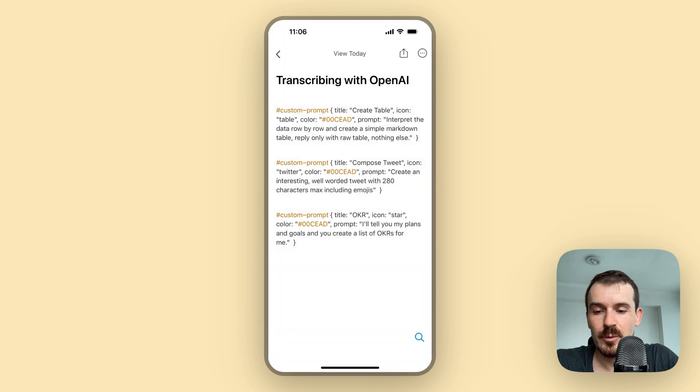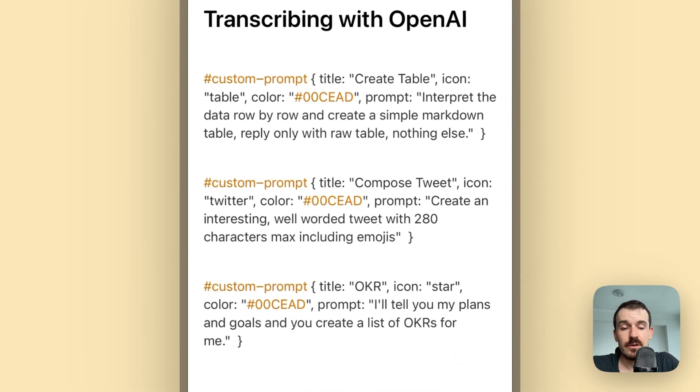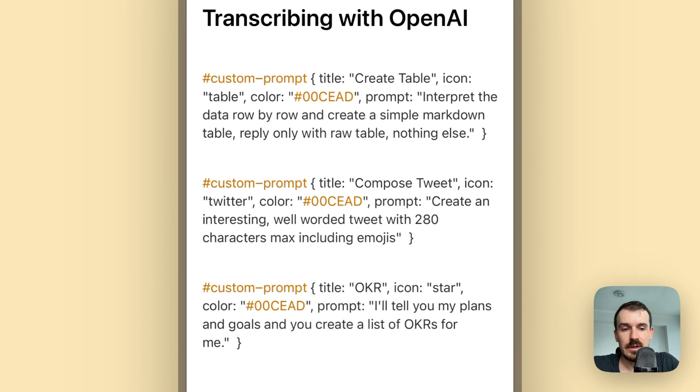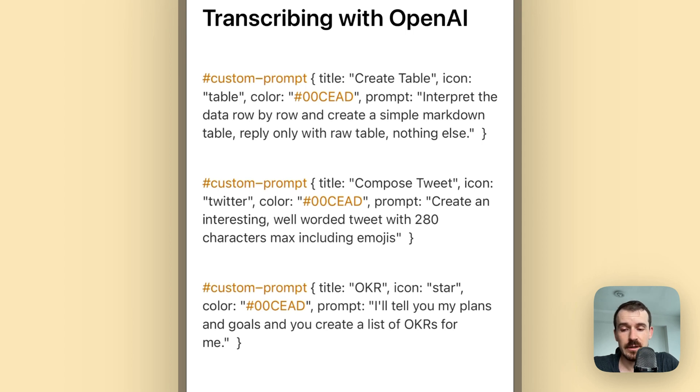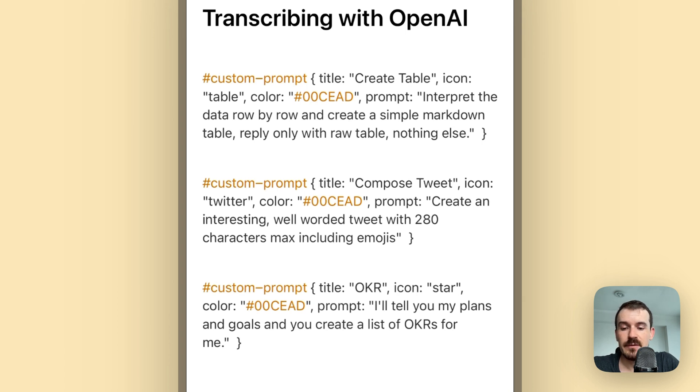I have one note of some examples here - transcribing with OpenAI. These are the three extra custom prompts I have shown you. So you can define a new custom prompt in the JSON format, but you have to start the line with the tag custom-prompt, and then curly bracket, and then title colon and then the name or the title of the custom prompt. After this you can define the icon which is the SF symbols - you can also google this and figure out which icon you want to use.